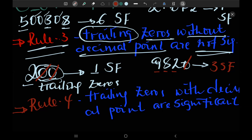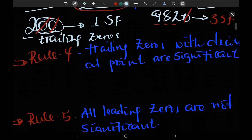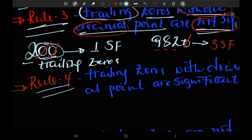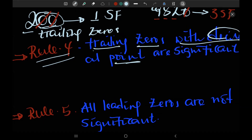Trailing zero without — don't forget this — without decimal point is not significant. But rule four says: trailing zeros with decimal points are significant.